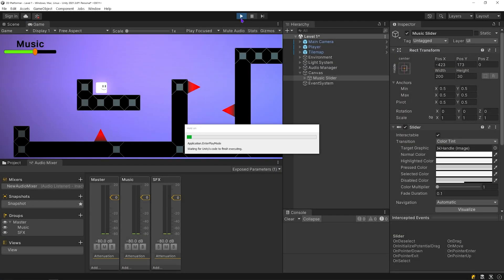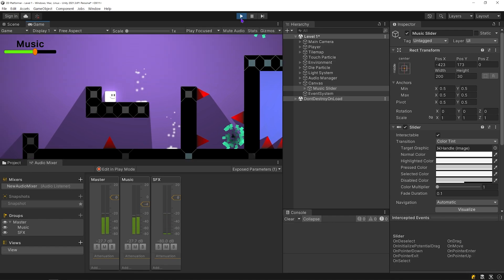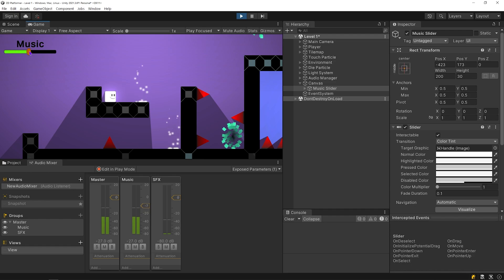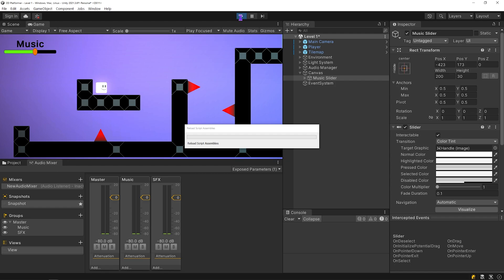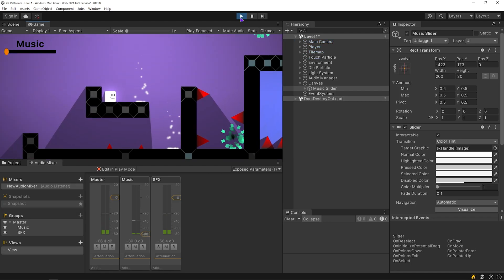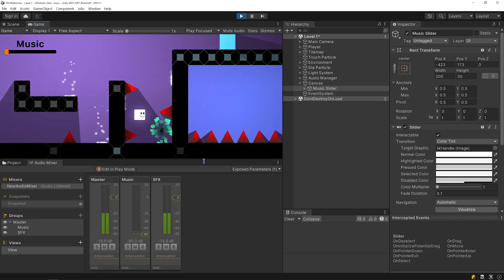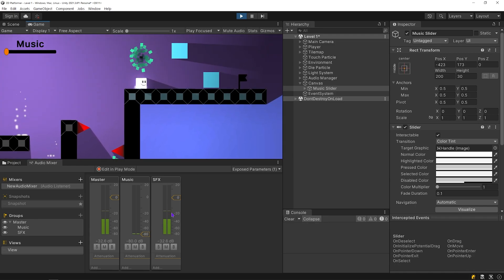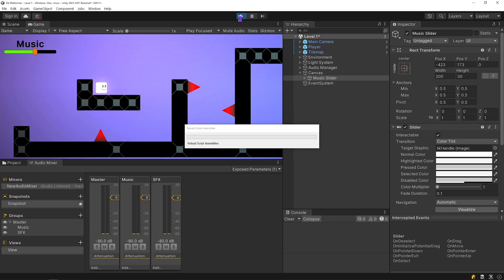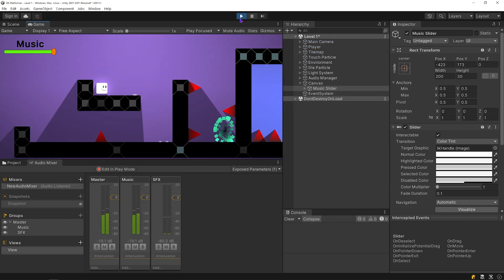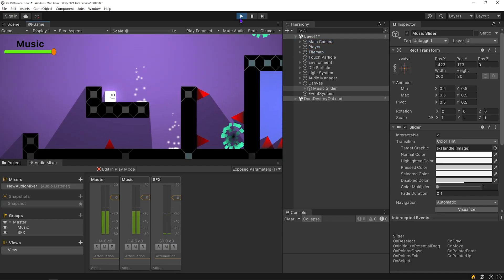Start the game. I will turn off the music and exit the game. Restart the game. As you can see, the music is muted. Whatever volume level you leave the music at, when you start the game again, the music level will remain at that level.